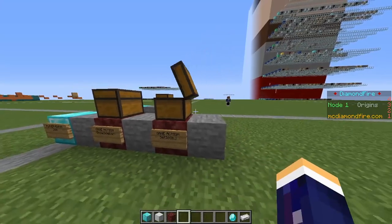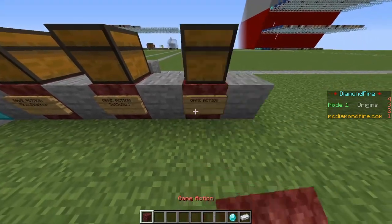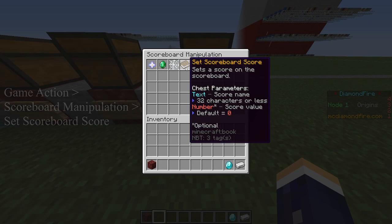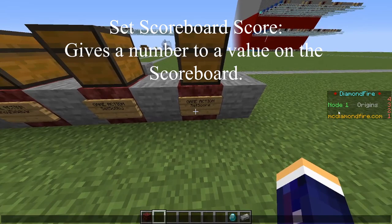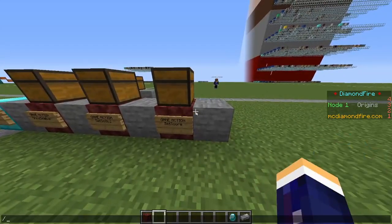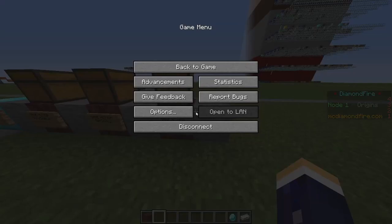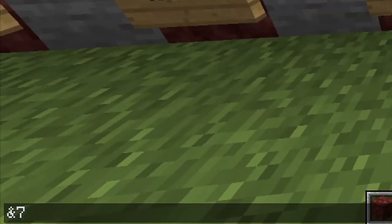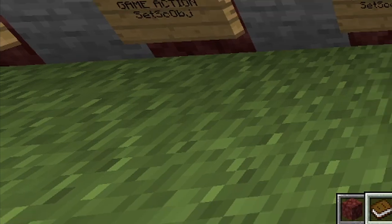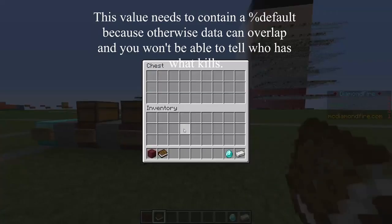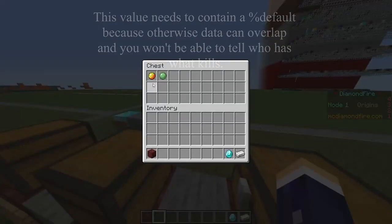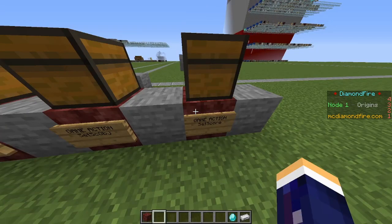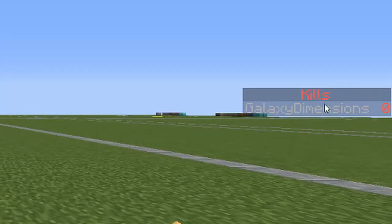We're going to put it in the chest so that will name it. Then game action, scoreboard manipulation, and we want to click on set scoreboard score — this will set a score on the side. So we want to get out a text variable and title it percentile default. This will display the name, and then we want to display it as the variable percentile default kills. So if we join the plot now, it'll say galaxy dimension 0.